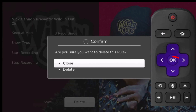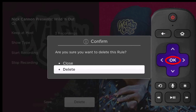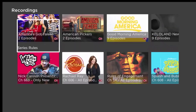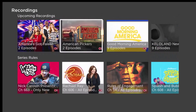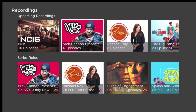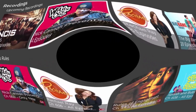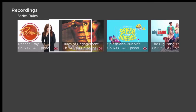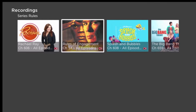Highlight delete and click OK on your remote. Keep in mind that you will still be able to watch the series programs already recorded and that no more recordings of the series will be made. You can also modify your series rules by changing the recording type and how many series episodes you would like to keep, by following the instructions just given for accessing series rules.